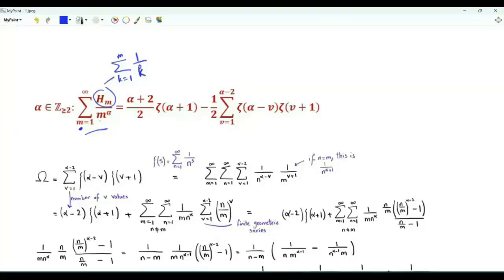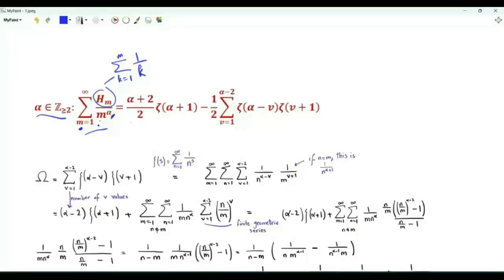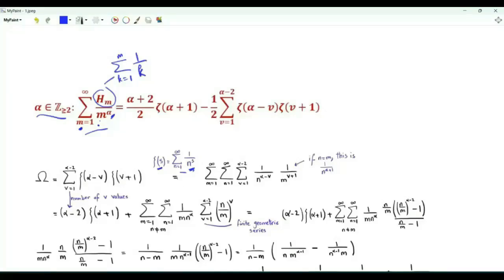h_m is divided by m to the power alpha, where alpha is an integer greater than or equal to 2. The value of this sum is expressed in terms of the zeta function. Zeta of s, when the real part of s is greater than 1, is the summation n from 1 to infinity of 1 over n to the power s.